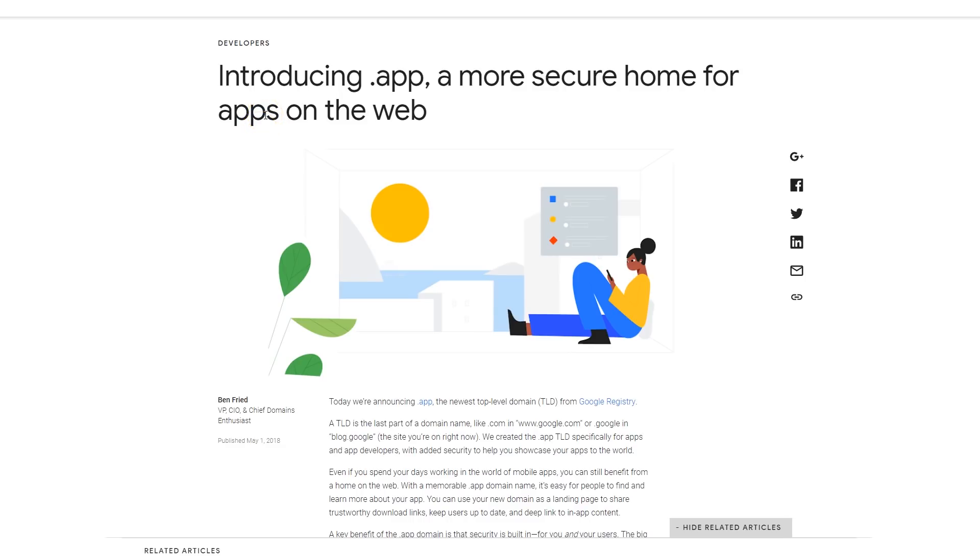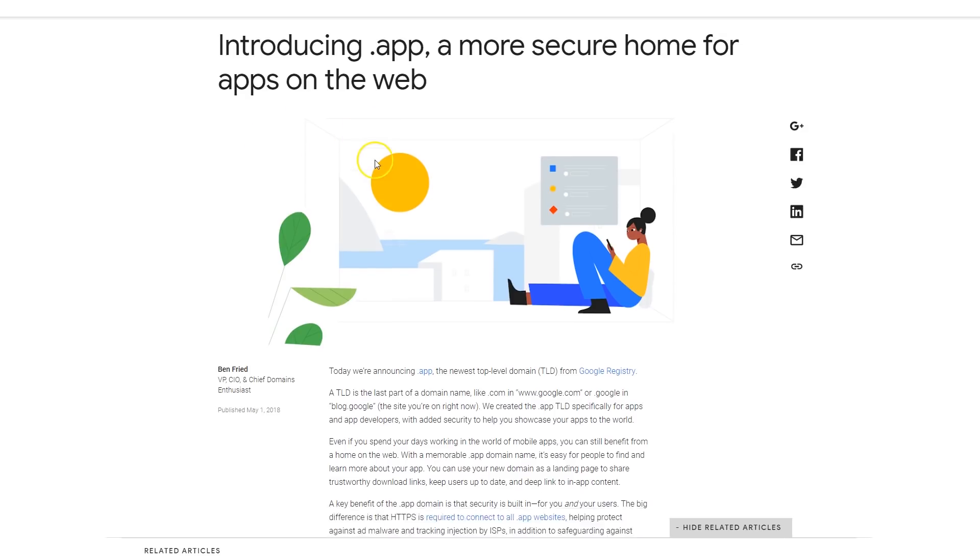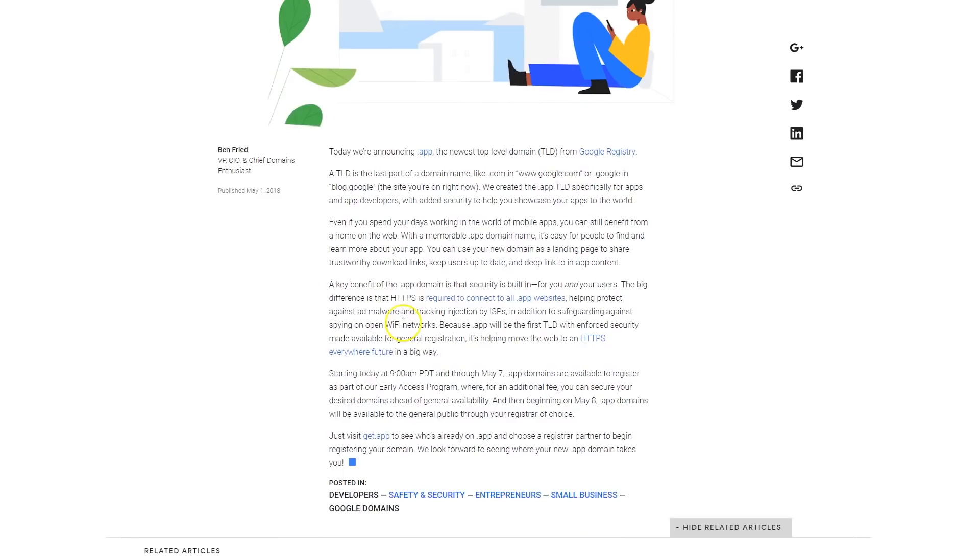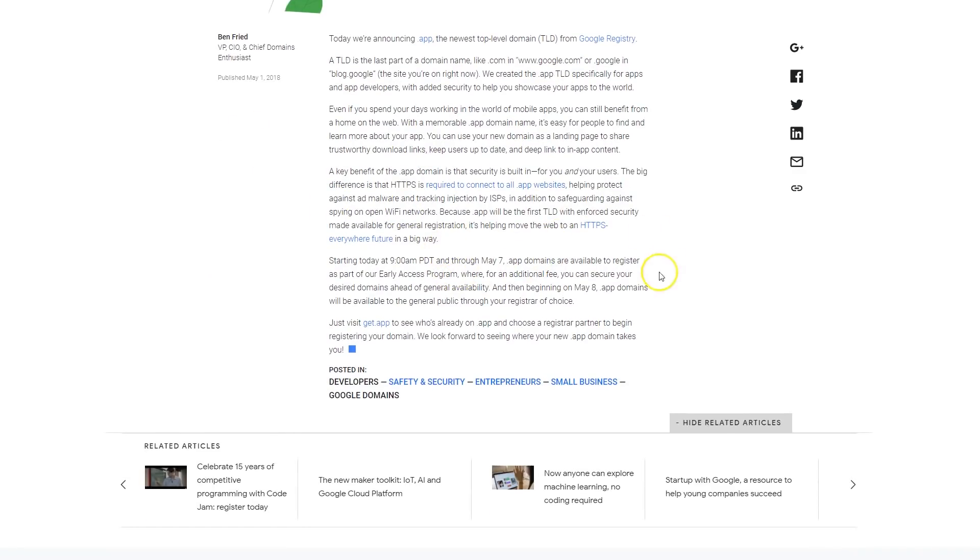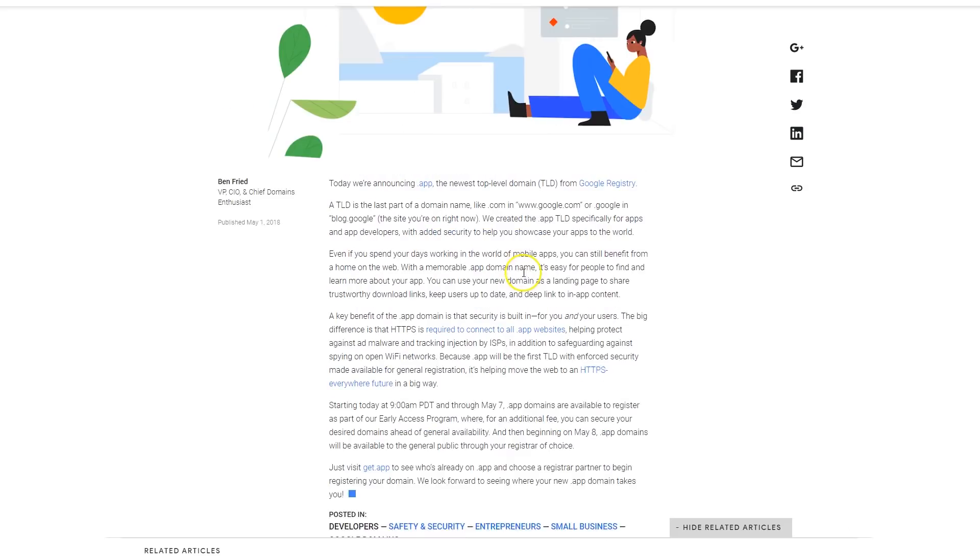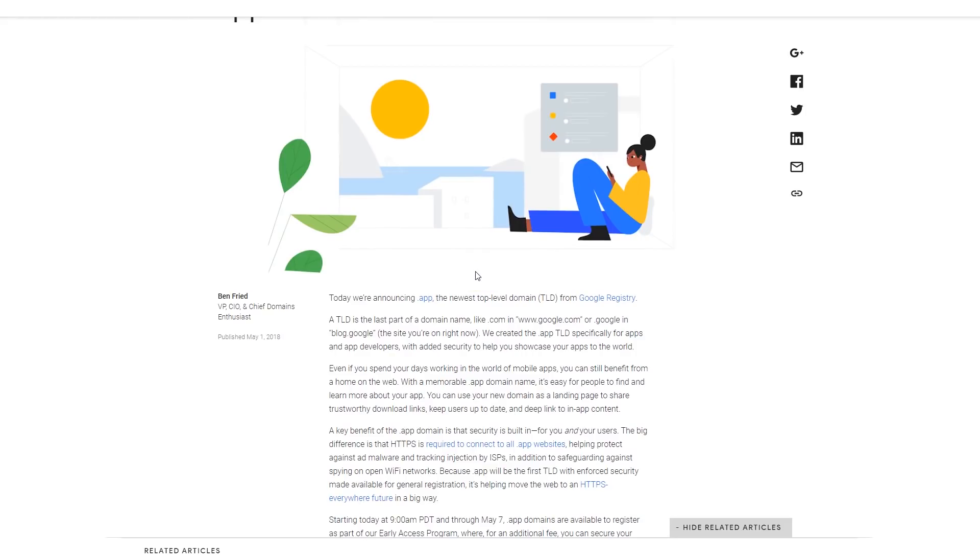For us as developers, now we could have a .app domain. If you created a social network, a dating site, a game, or whatever, you can buy a .app. What's cool is that not everybody has these domains yet, so if you guys have an idea like a game or application you want to build, go get it now because I'm pretty sure soon it's gonna be taken.